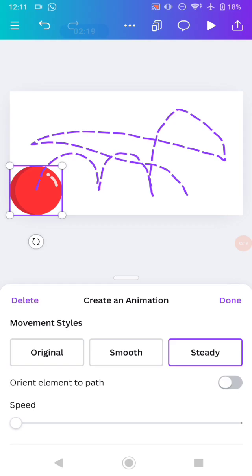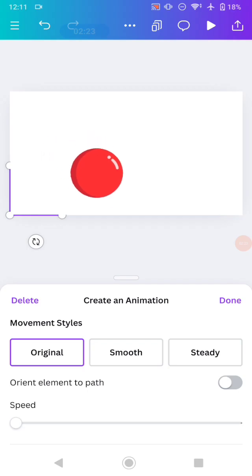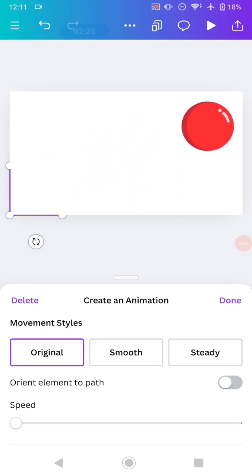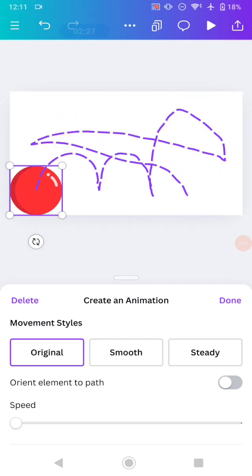To make it much more smooth, you can click this movement style. Original is following the exact movement that you are adding. So when your movement has maybe not steady, the movement from the element will be not steady also. And for the smooth, it will be smooth as you can see, there's no shaking movement from it.